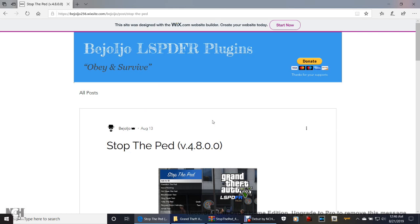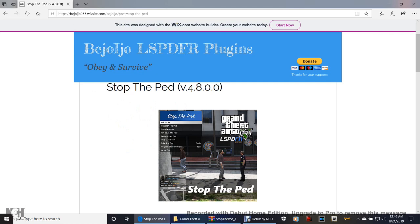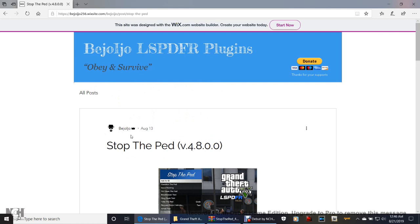He is the modder that made all these mods here. So we are Bajoljo, that's his name — Bajoljo. So this is going to be version 4.8.0.0. So for those of you who have been playing and you've been seeing that update pop up that says StopThePed and Ultimate Backup as an update, well this is the page that is on right here.